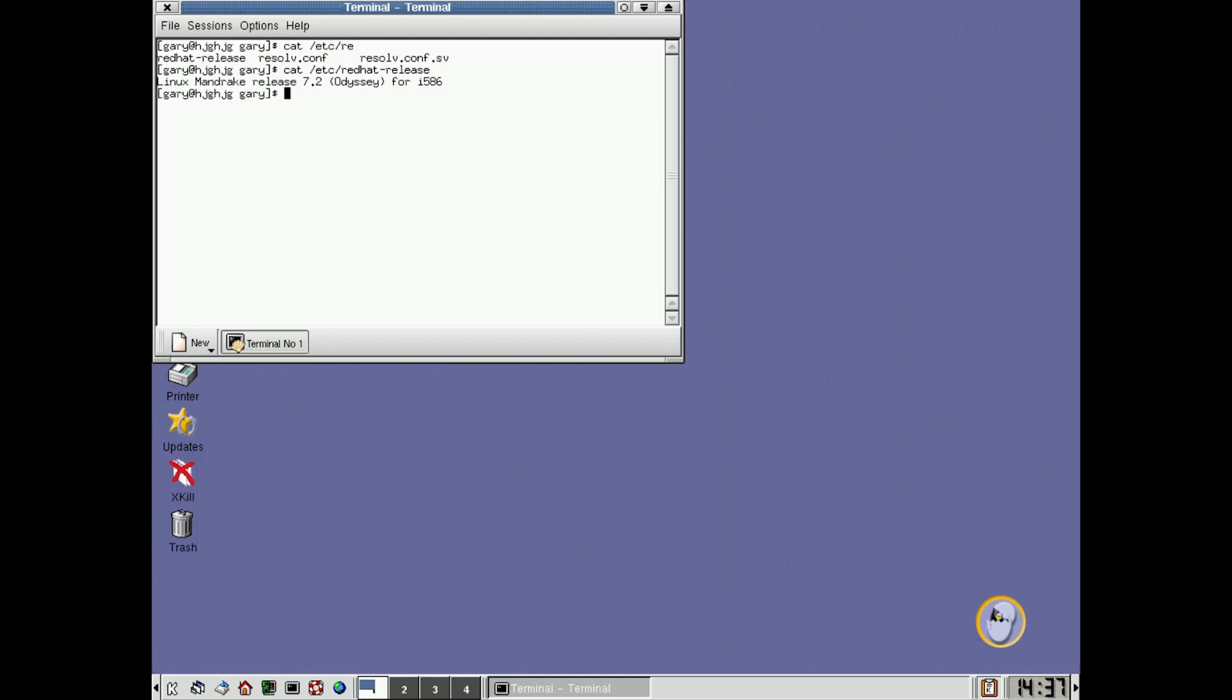And if we do a uname -a, we'll see that we're running the Linux kernel 2.2.17-21 MDK. MDK there for Mandrake, so that's the patches that they've applied to this kernel in time for Mandrake 7.2.